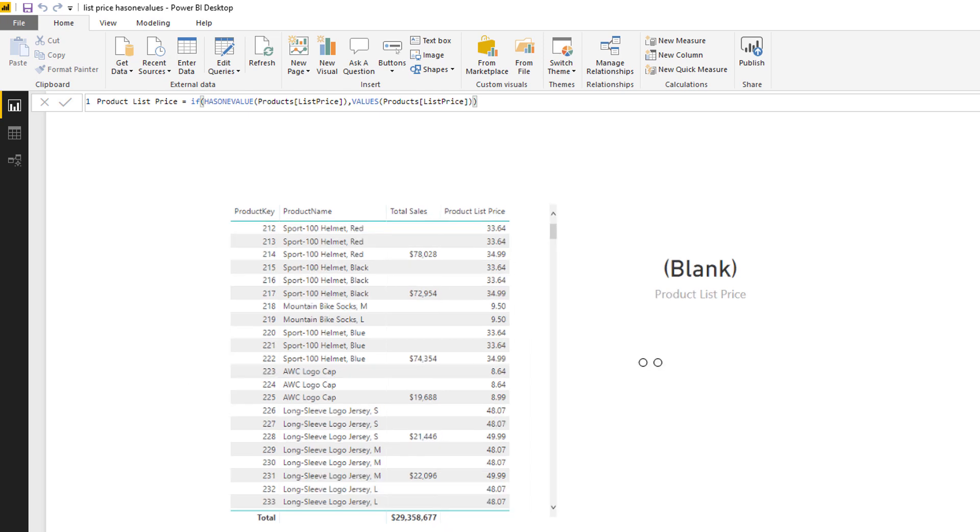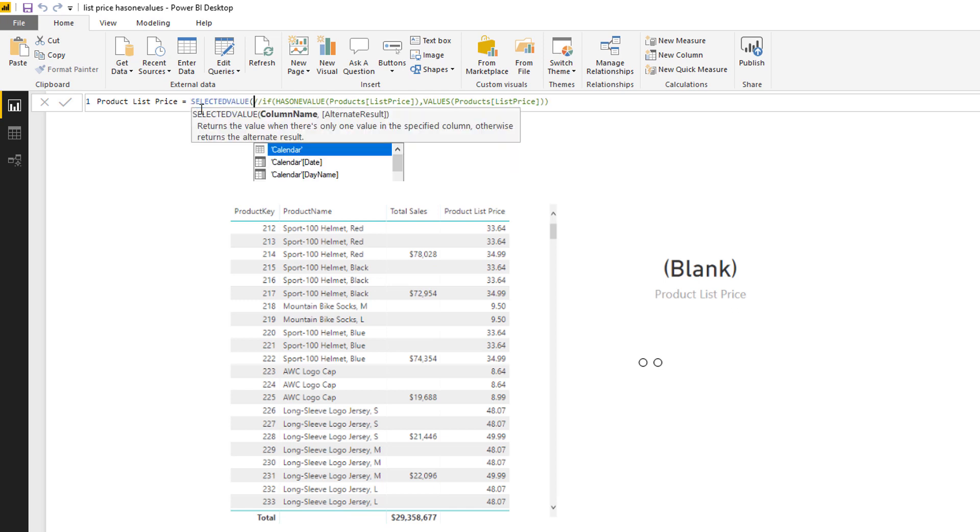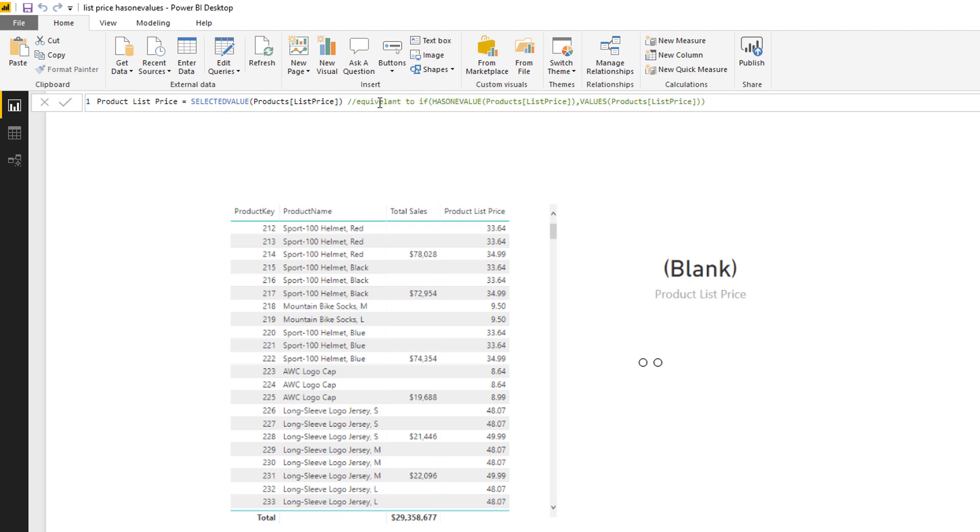And so lastly, moving on to SELECTEDVALUE. SELECTEDVALUE is a new function, and I'm going to comment out this code. And SELECTEDVALUE is actually a shortcut way of writing IF HASONEVALUE. So when I type SELECTEDVALUE of the products price list, that's equivalent, is that correct, equivalent to IF HASONEVALUE.